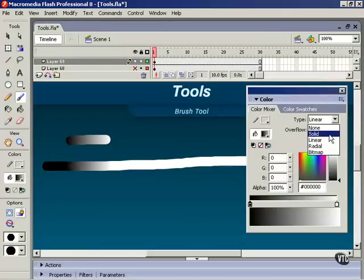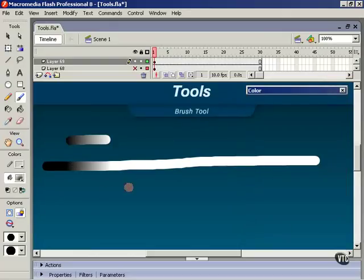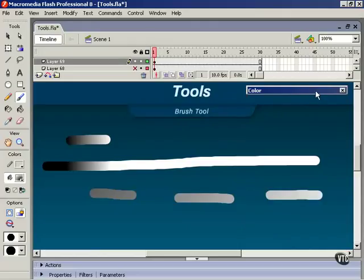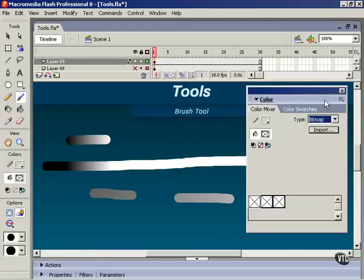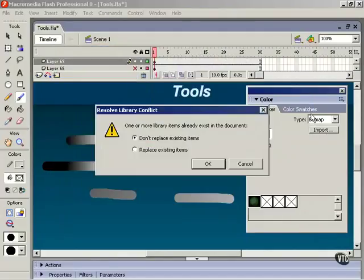And the same thing works with radial gradients and bitmap fills. Now notice when you select bitmap you may not have any bitmaps here. If you don't, hit the import button and you can grab a bitmap here.